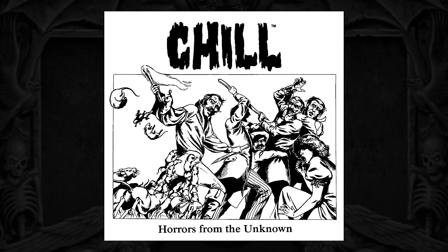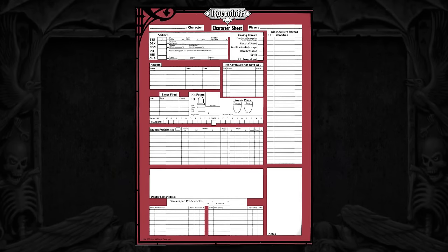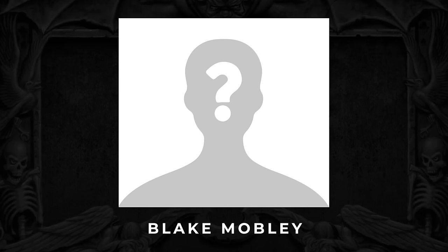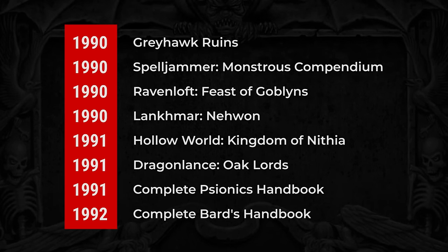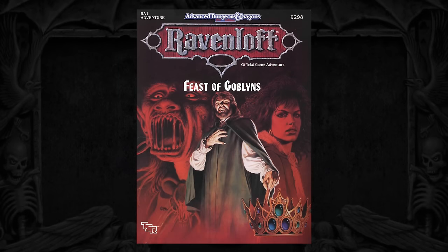For this episode, we'll be discussing the first adventure to be released for the official Ravenloft setting. It's a 96-page module printed in the same year as the box set, and is often regarded as one of the better Ravenloft adventures outside of the original. This module was created by Blake Mobley, a game designer for TSR who worked for the company for a short period between 1990 and 1992. We'll shine a spotlight on his most famous adventure, Feast of Goblins.